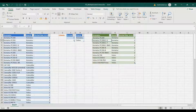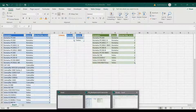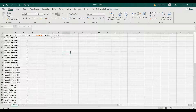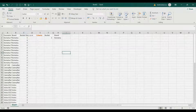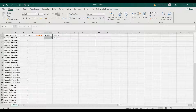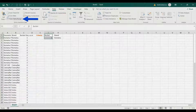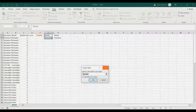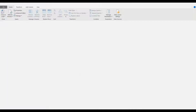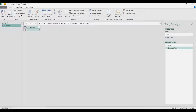Let's go to our worksheet. I'm going to load these three tables. The first one is the table for the bucket size. I'm going to go to the Data tab, From Table/Range, and click OK. Here I'm going to rename it as 'bucket size'.